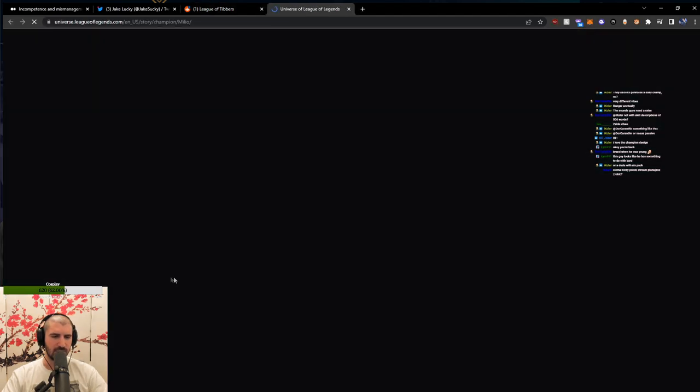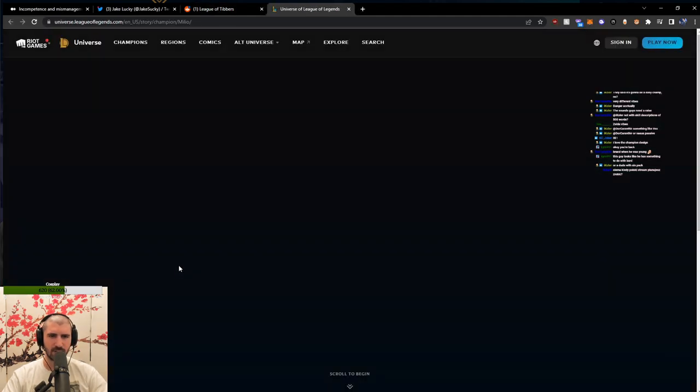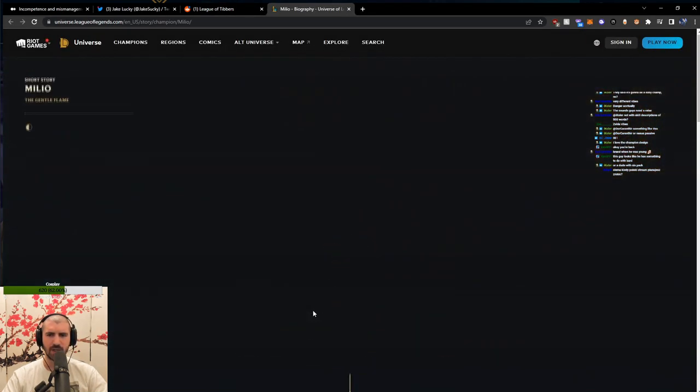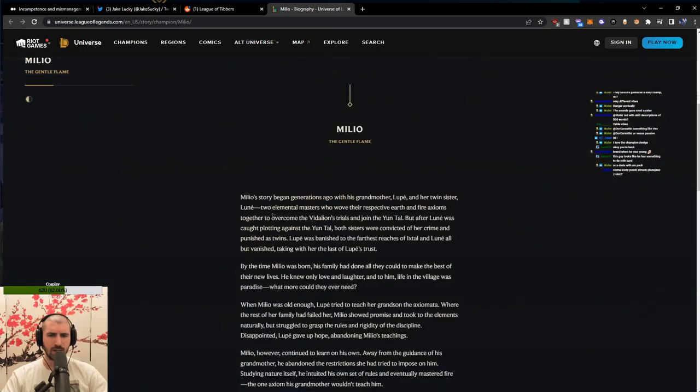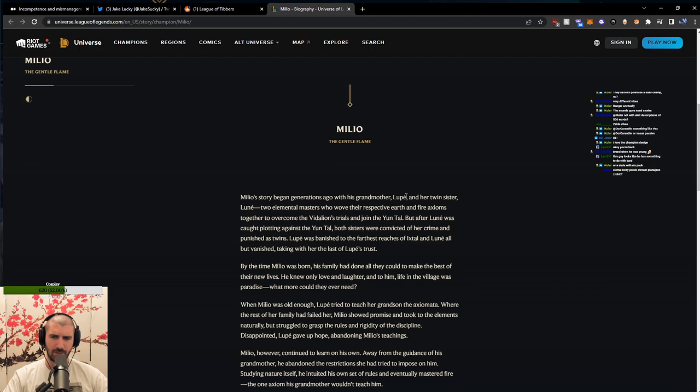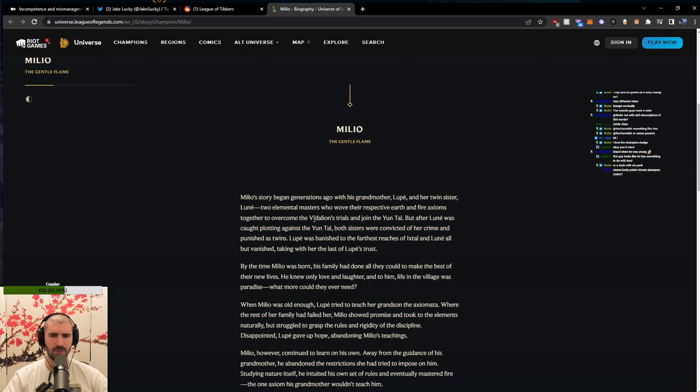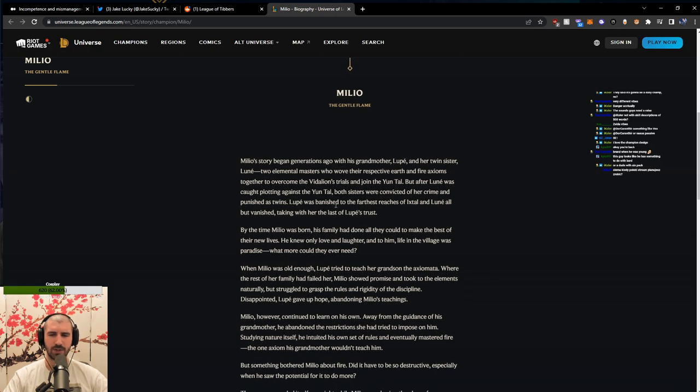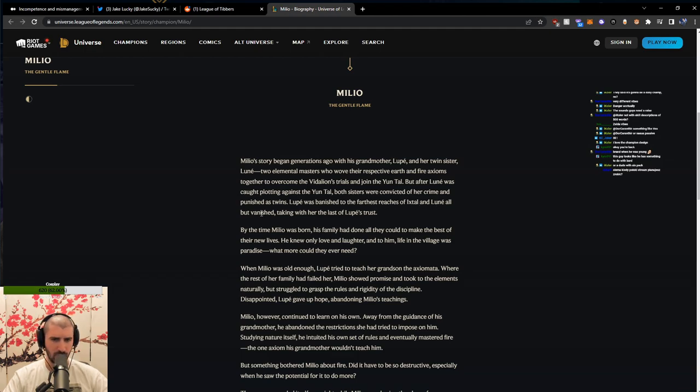Milio's biography has been released. Let's take a look. Let's read it. Milio's story began generations ago with his grandmother Lupe and her twin sister Lunei, two elemental masters who wove the respective earth and fire axioms together to overcome the Vidalion's trials and join the Yun Tal. But after Lunei was caught plotting against the Yun Tal, both sisters were convicted of her crime and punished as twins. Lupe was banished to the farthest reaches of Ixtal and Lunei all but vanished, taking with her the last of Lupe's trust.